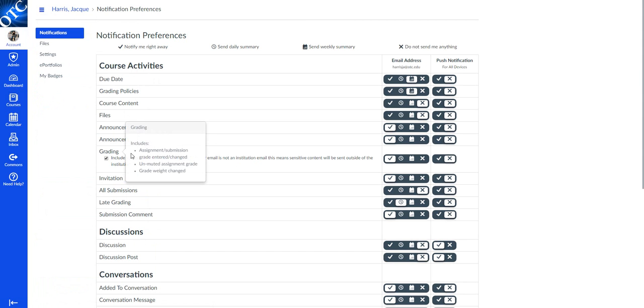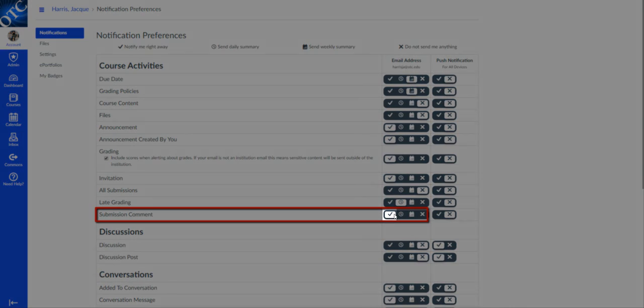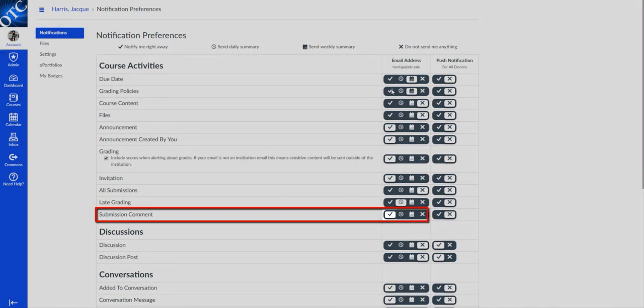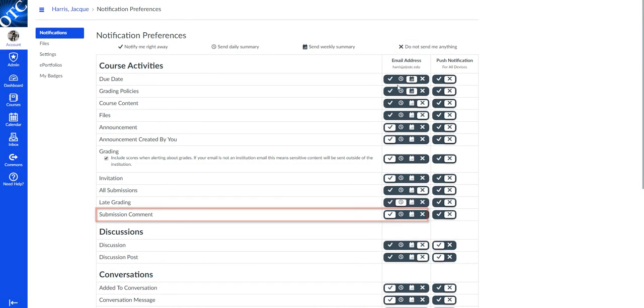Then you're going to look under grading at submission comment and check that first box so that a notification will be sent to your email. There's no save function on this page, so once you check it, you're ready to go.